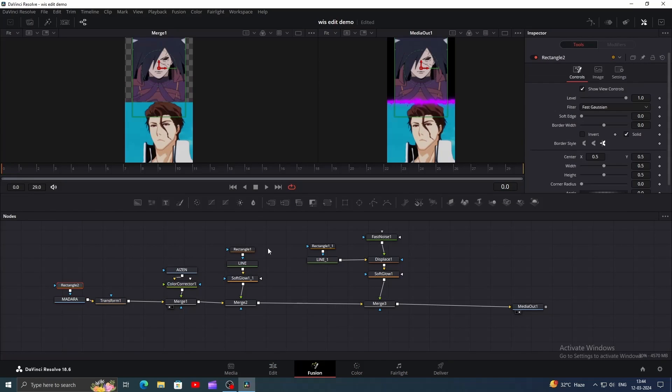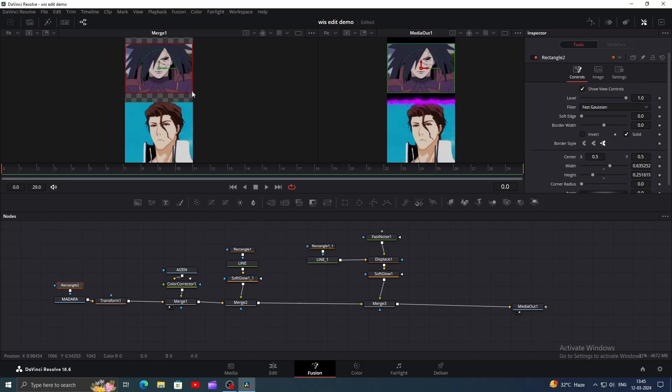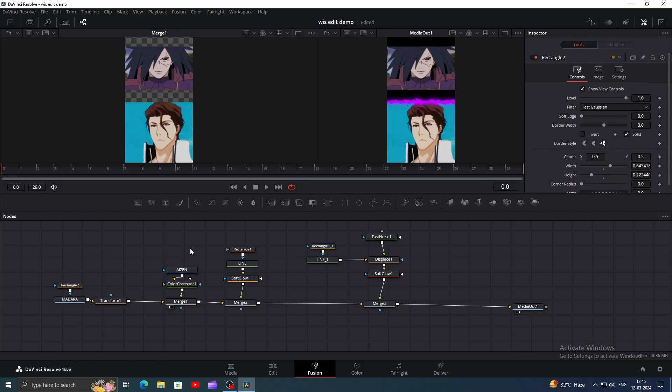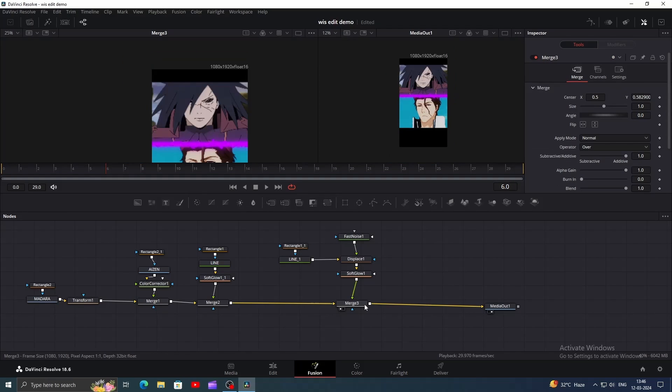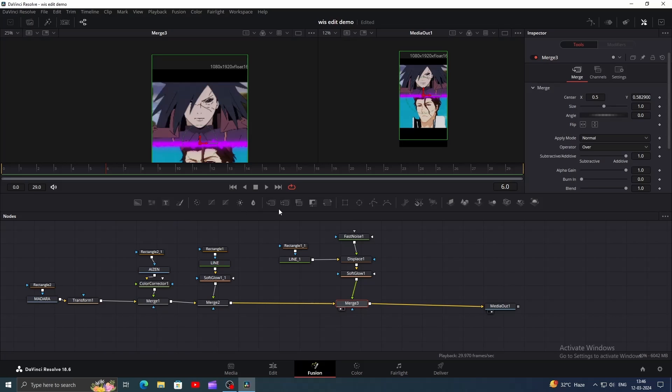Here, add a mask for the Madara clip and make a shape like this. Do the same for the Aizen clip. You can simply copy and paste it. Then position all your clips like this.